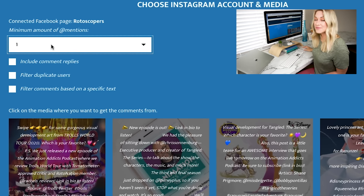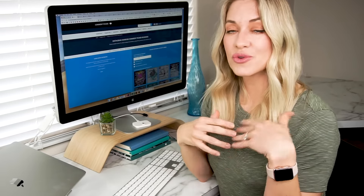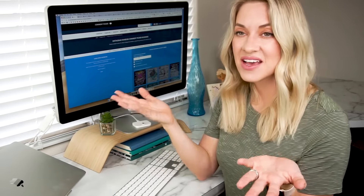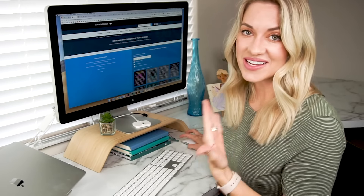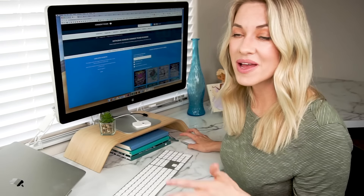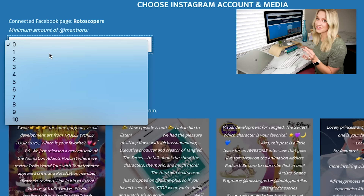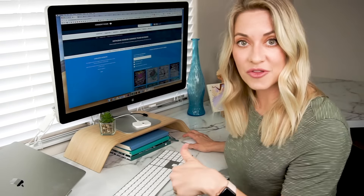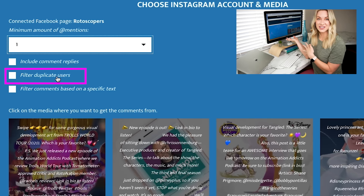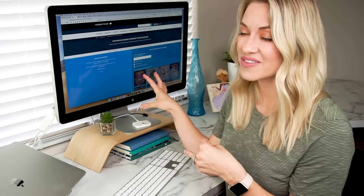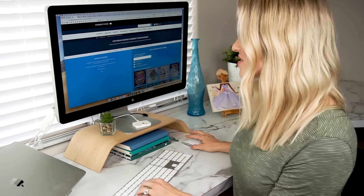You may also want to put this as zero because some giveaways require you to leave a comment, and additional entries are for tagging. So you don't want people who left a comment but didn't tag to be excluded. The next setting is 'Include comment replies' — if you want replies to other people's comments to be eligible, you can click that. The next one is 'Filter duplicate users' — if you only want one entry per person no matter how many times they comment, you'll definitely want to click this.